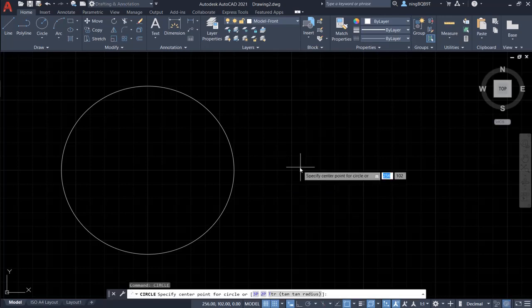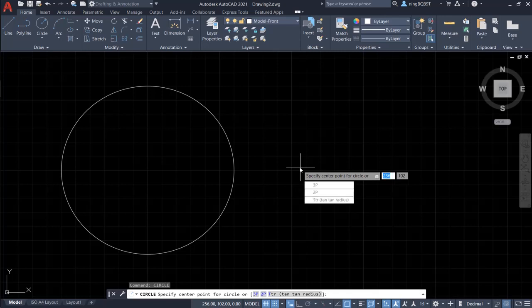We see the prompt is showing up near the cursor. It says specify center point for circle, and there's the up arrow and down arrow. Now let's hit the down arrow on the keyboard. And now there are more prompts. It says 3P, 2P and GTR.